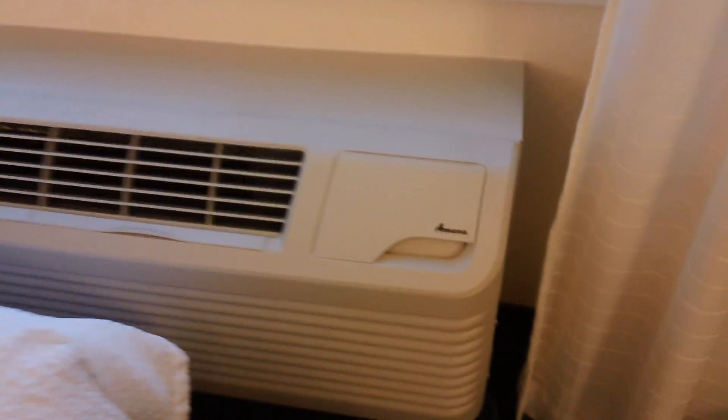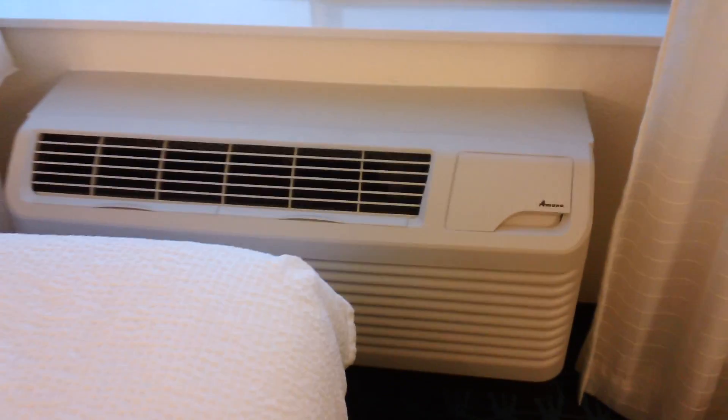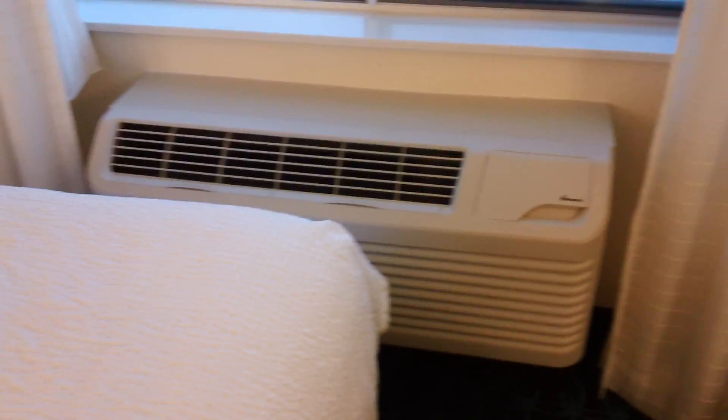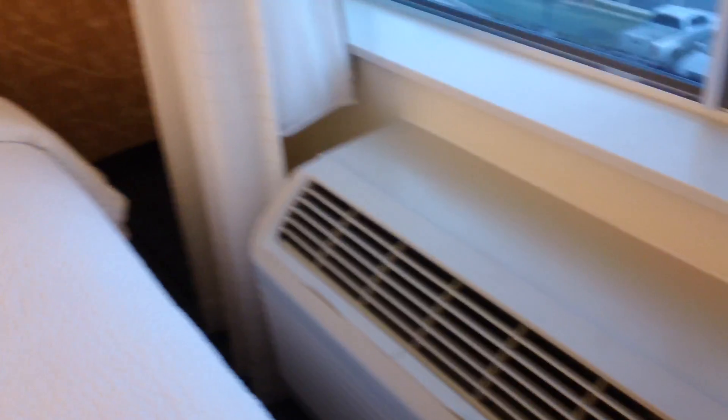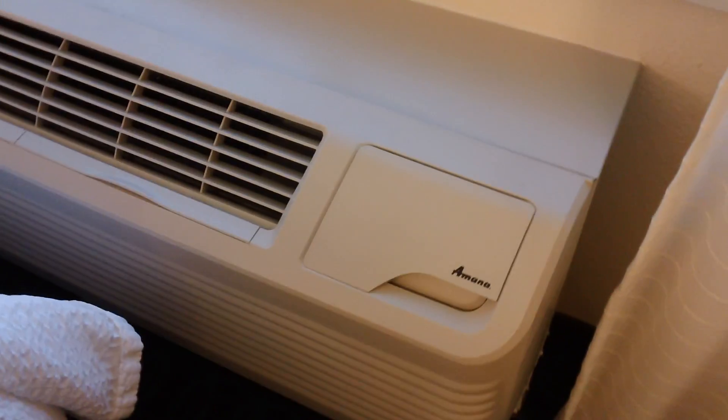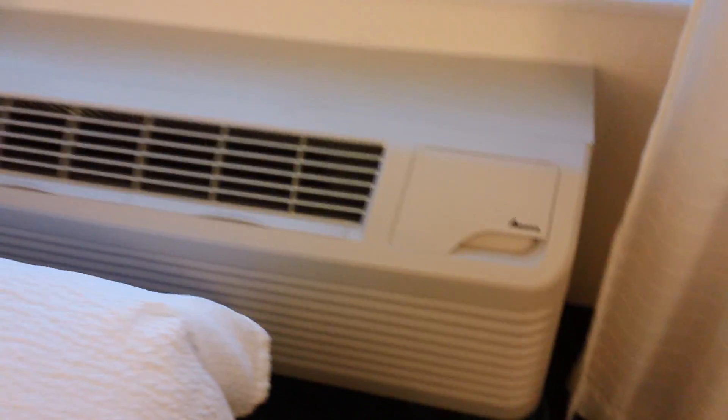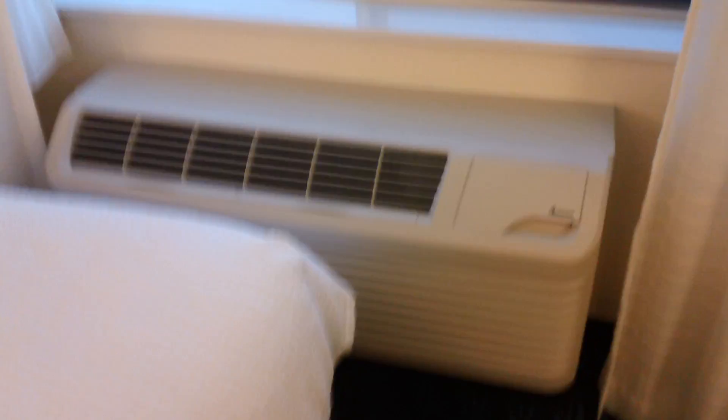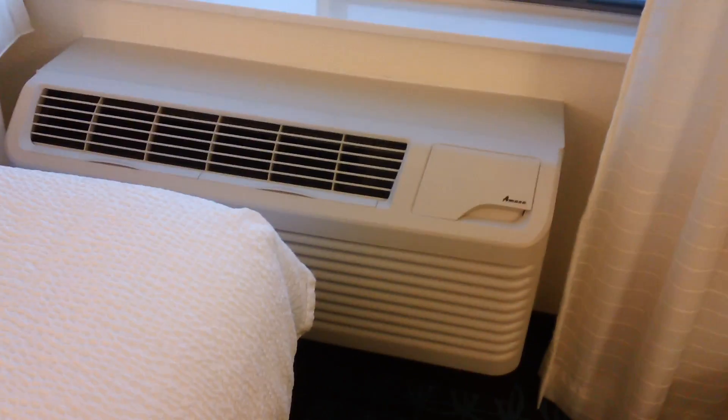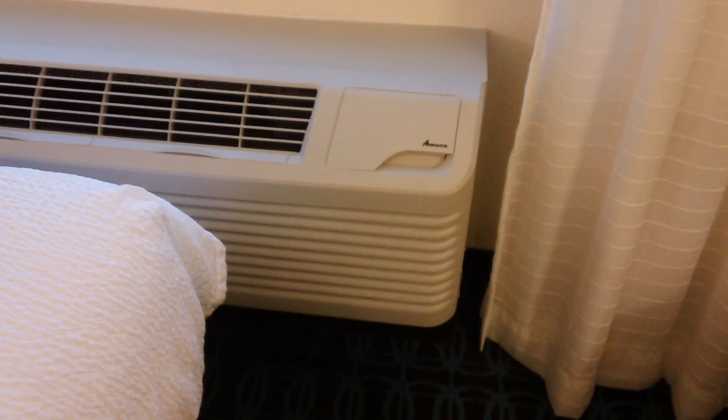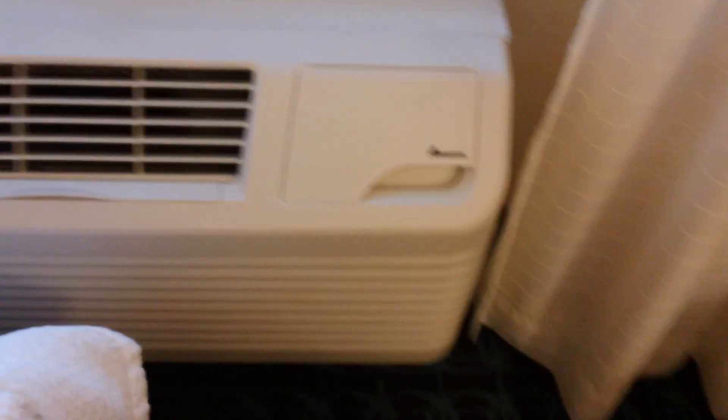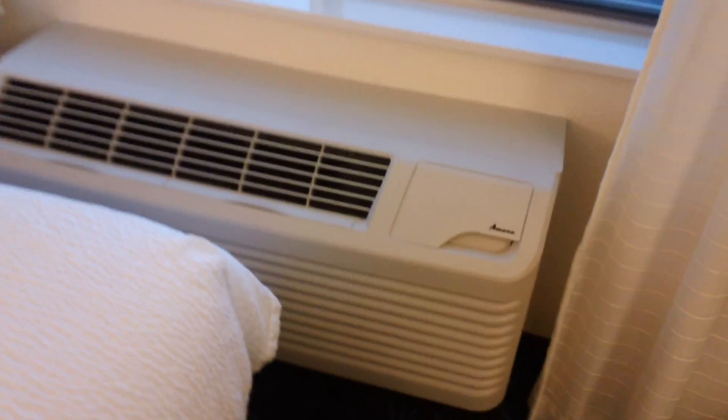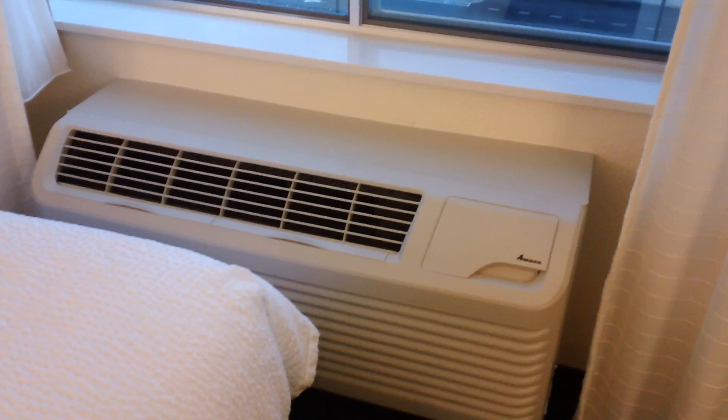As you can see, this one is quite similar to the one in the Fairfield Inn & Suites in Melbourne, Florida. Although this is another Fairfield Inn & Suites that I'm at. That's kind of a bit of a coincidence, eh? But this one is a little bit different, and I'll show you why in a second.